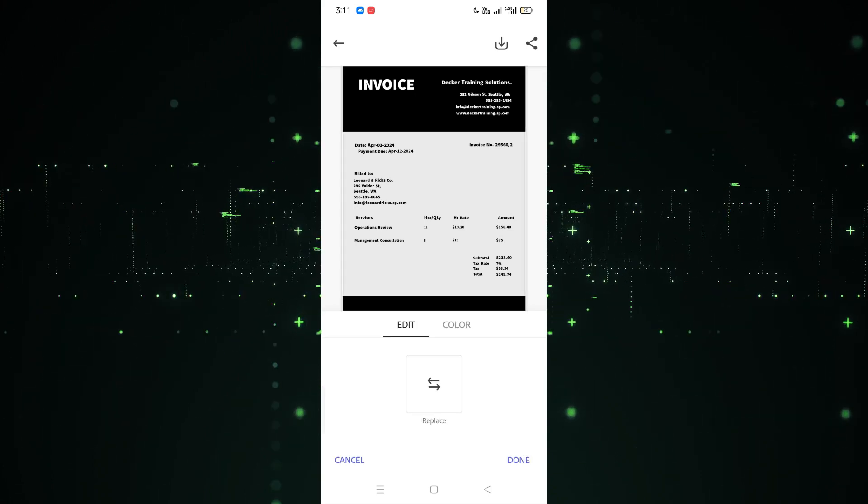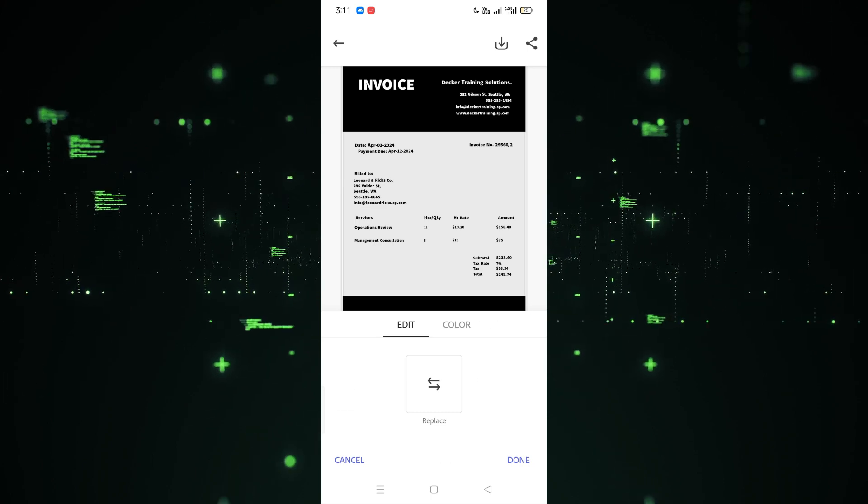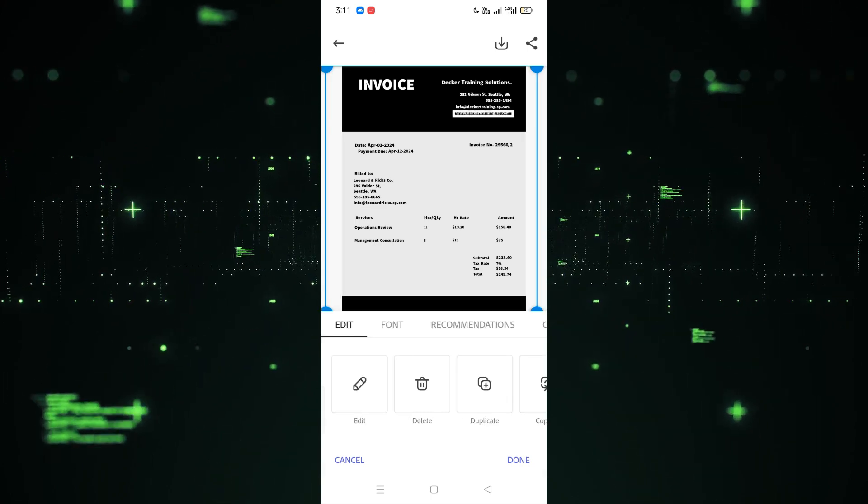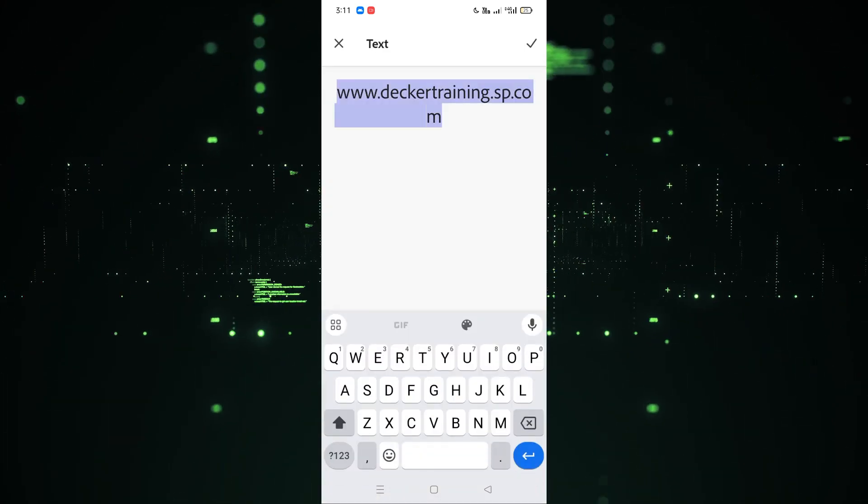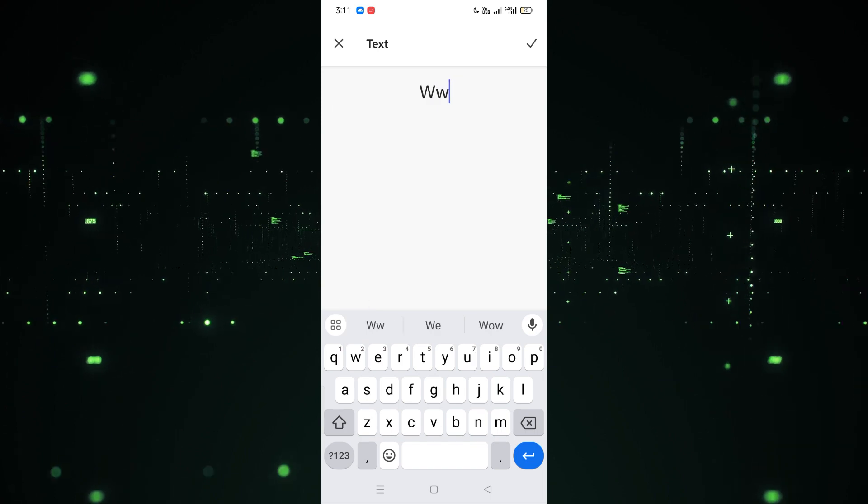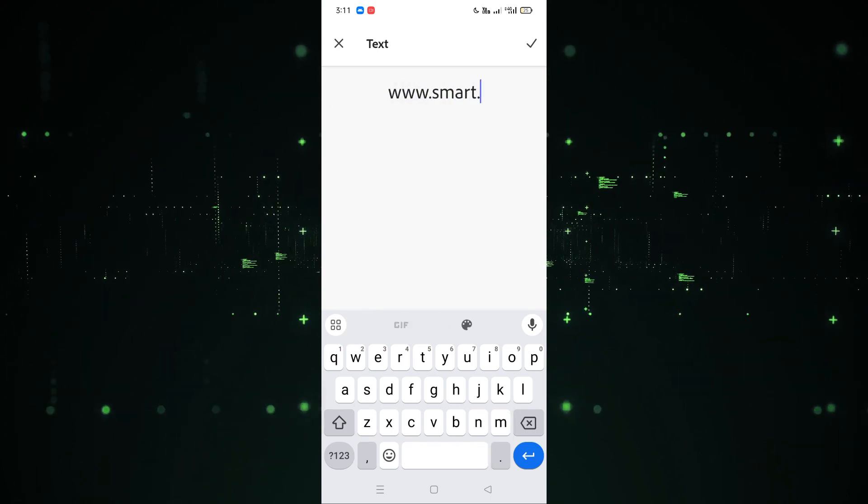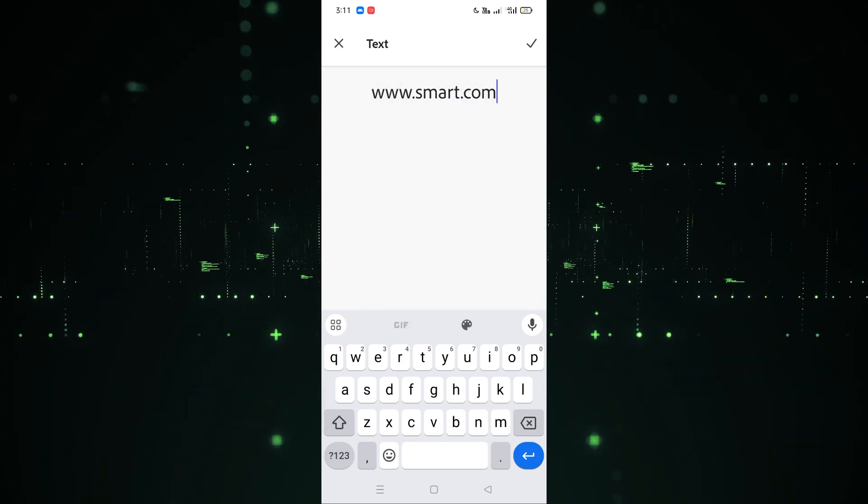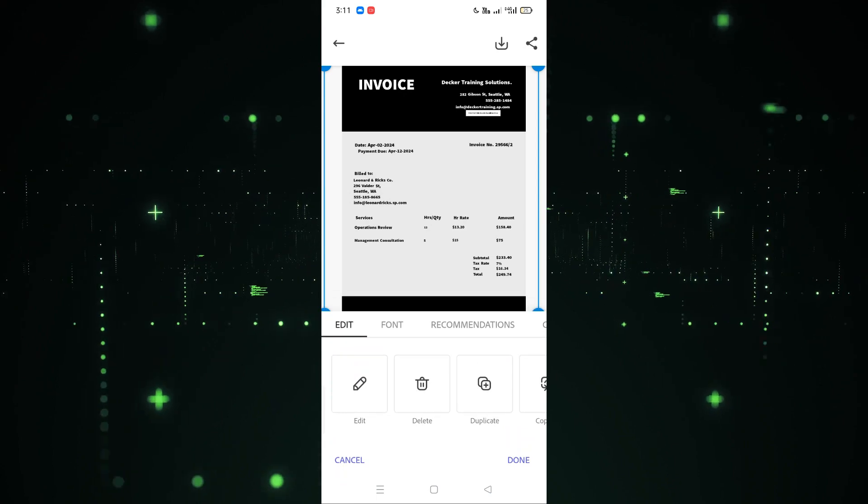For example, if you want to edit this, you can do that. You have to double tap on this and now you have to add the text. For example, I want to add www.smart.com, and then hit the right button. As you can see, the website will be changed.